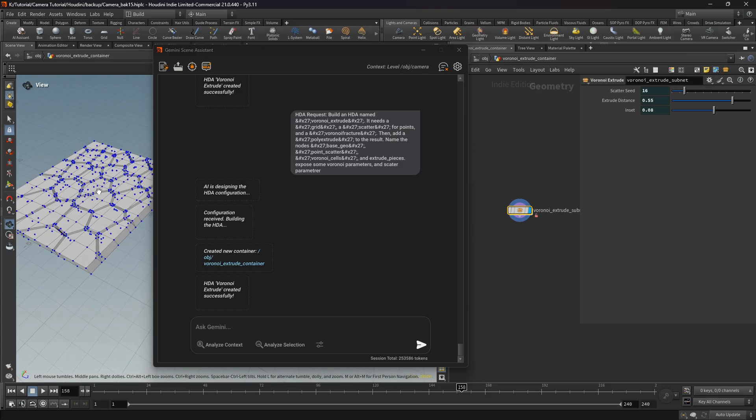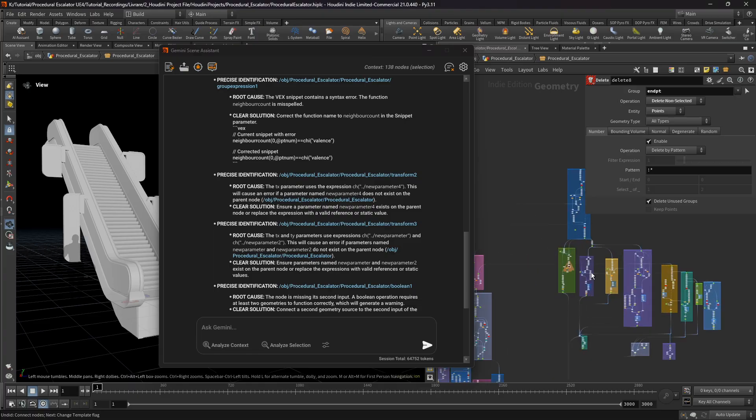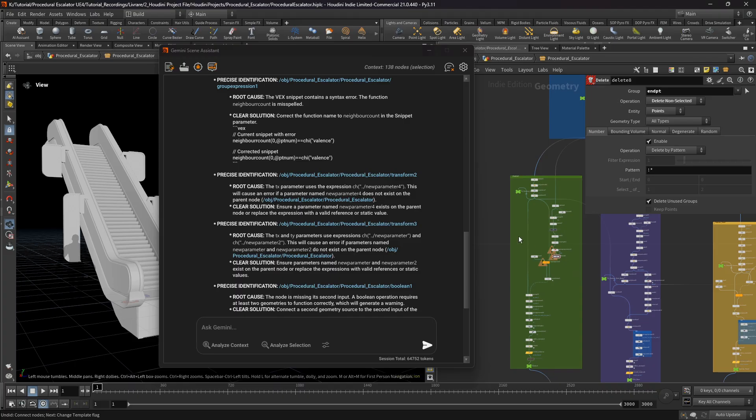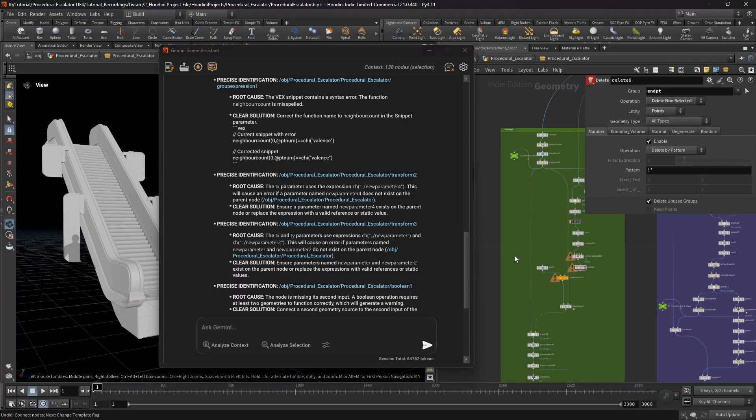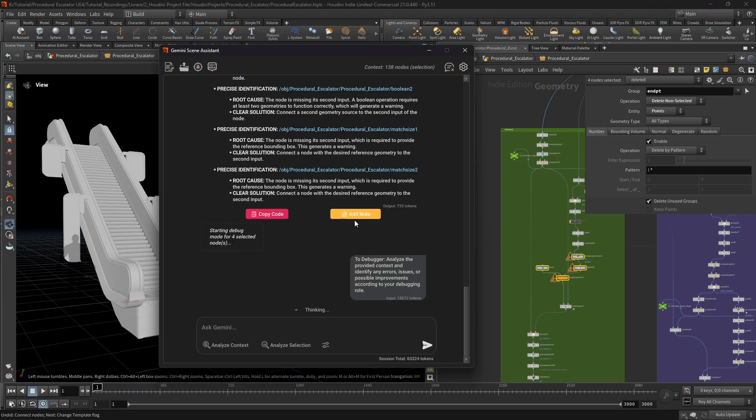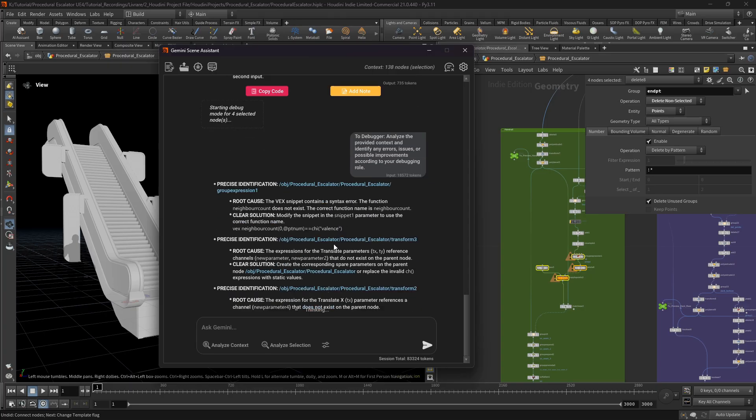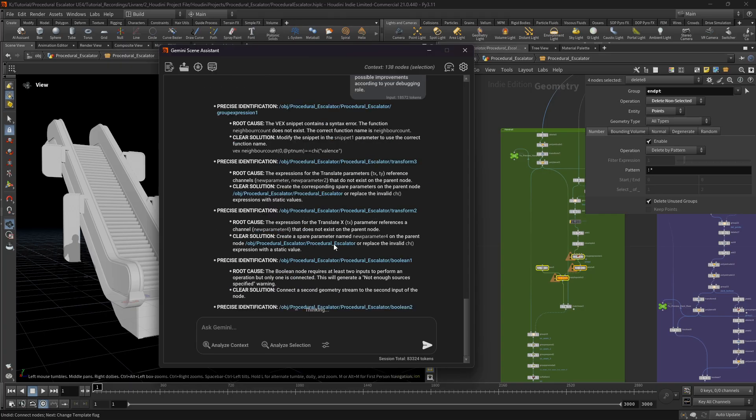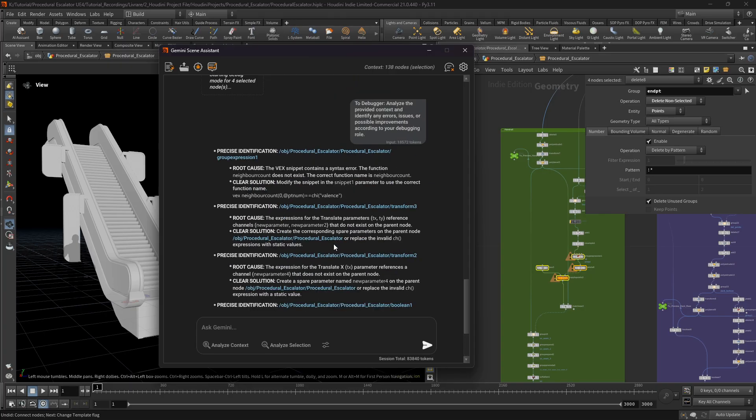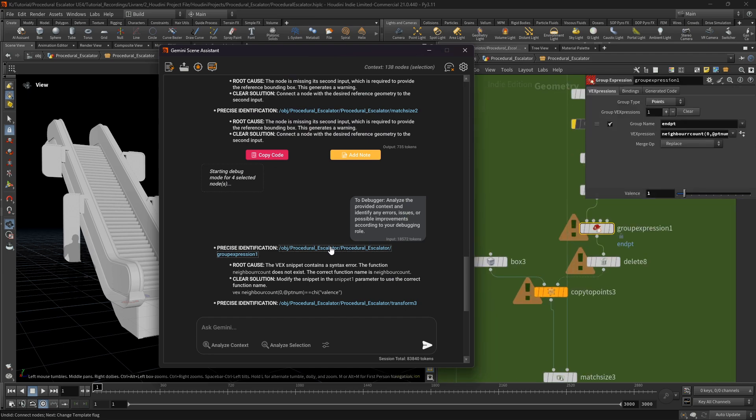And what about errors? Here we have a debug selection. So I selected the nodes with errors and simply click on the debug button. So here we see the step-by-step explanation how to resolve that problem.